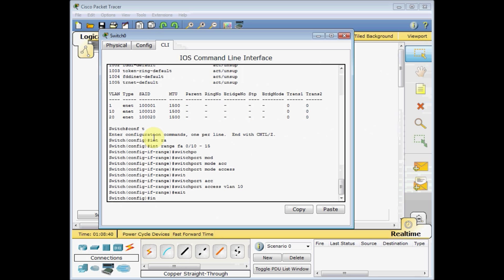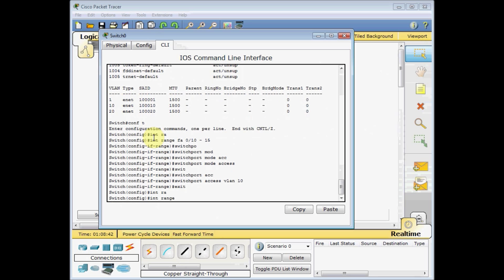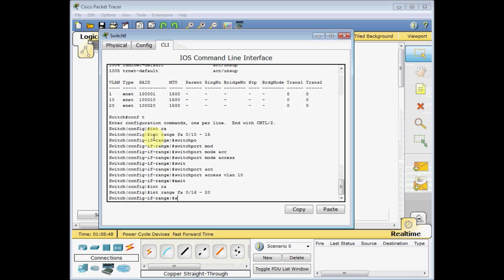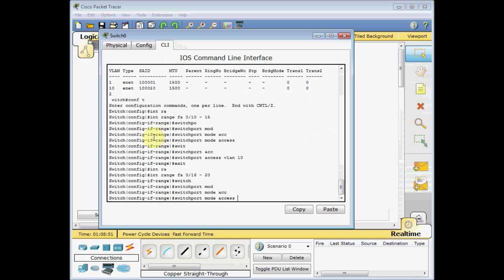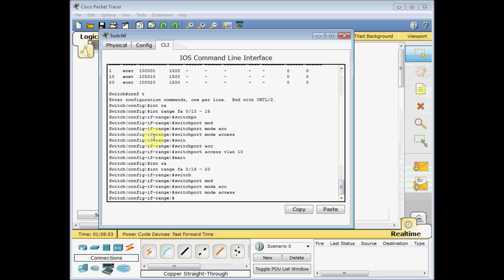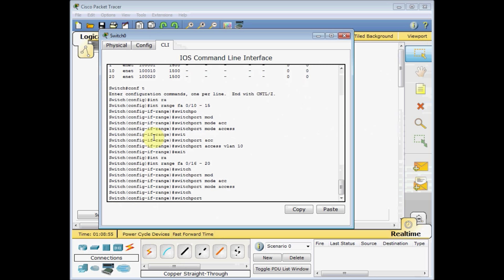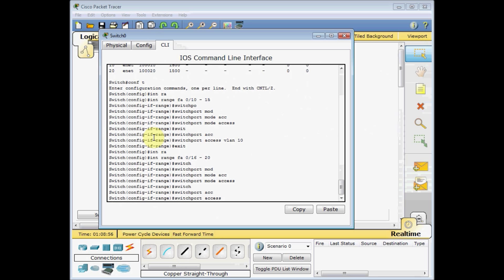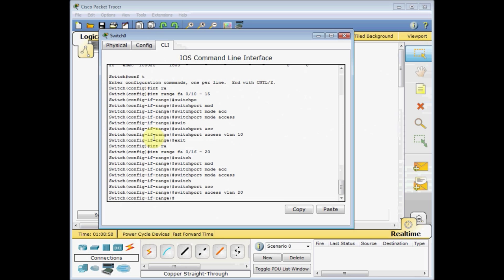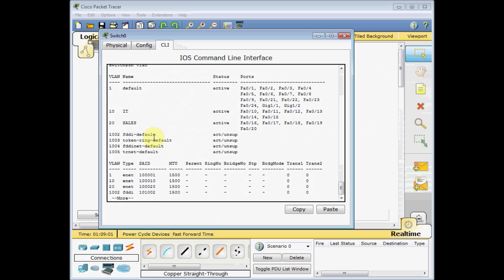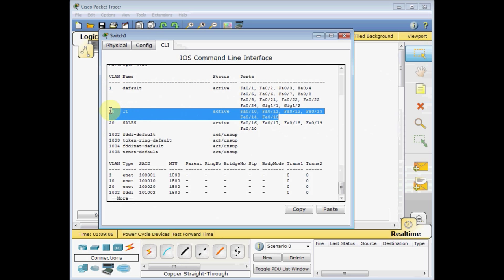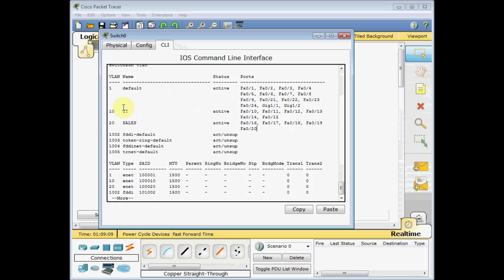Exit, and for the other ports, interface range FA 0/16 to 20. Again, switchport mode access, we define these ports as access ports, and switchport access VLAN 20. Control Z, let's go back, show VLAN, and now you can see these ports are assigned to the VLANs. 10 to 15 to VLAN 10, and 16 to 20 to VLAN 20 or sales.